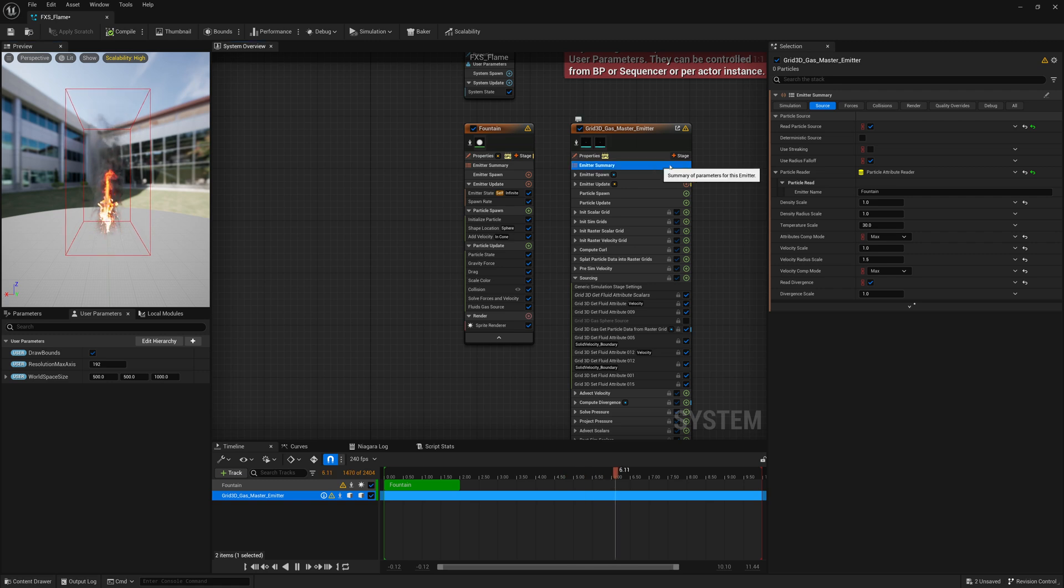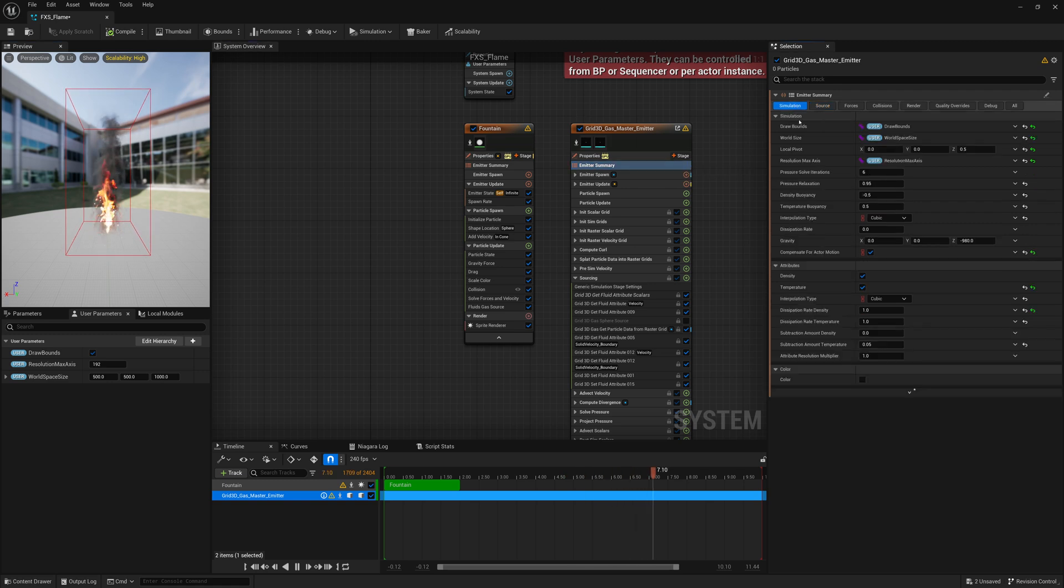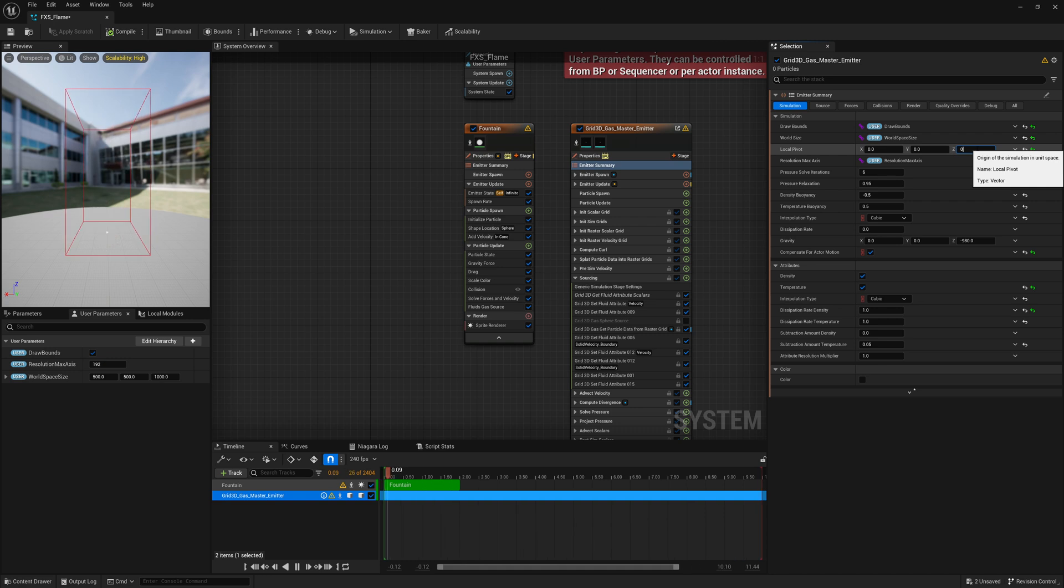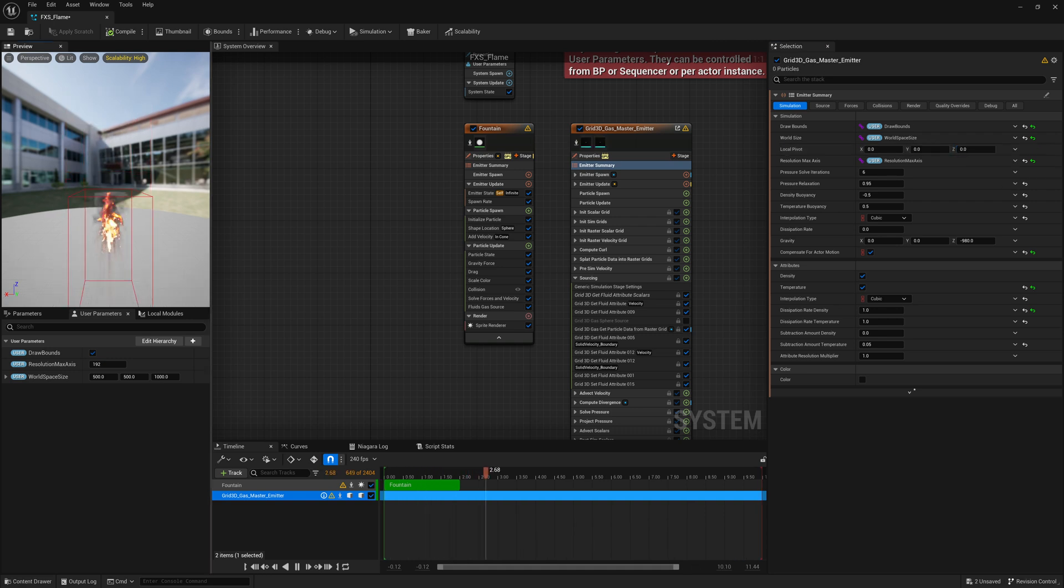So to do that, we'll go to Emitter Summary, Simulation, we'll set our local pivot to 0, 0, 0. So now it's in the center of that container.